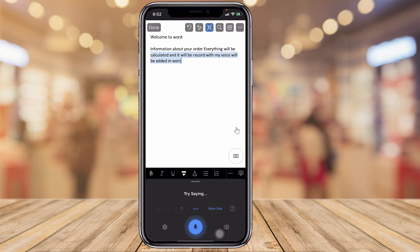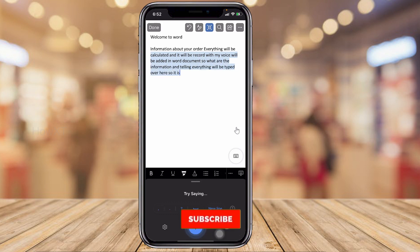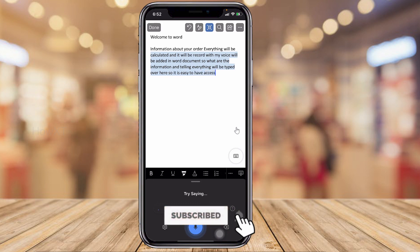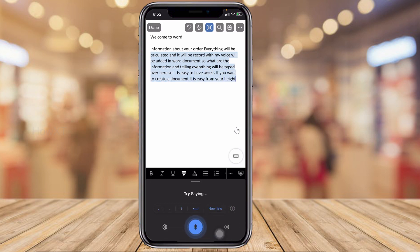Whatever information I am speaking will be typed automatically into the document. It is very easy to access and create a document from your iPhone. If you want to stop dictating, just click the stop button and the recording will stop.